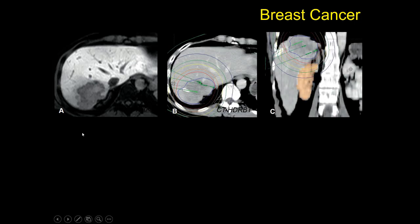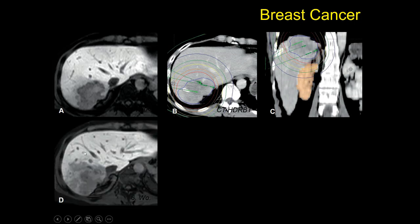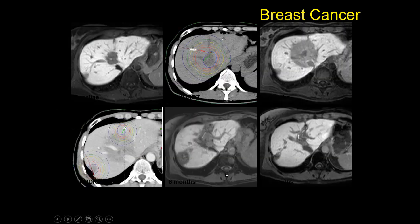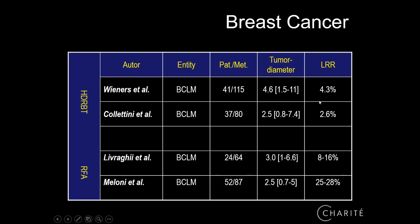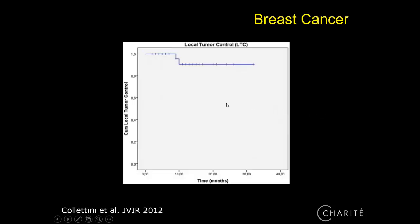Breast cancer metastases are not commonly treated locally, but in cases where patients have had extensive prior chemotherapy and then develop a single metastasis, oncologists may request a treatment break and refer them for local treatment. Breast cancer patients are relatively easy to treat with brachytherapy and respond very well to radiation. We almost never see local recurrence — our study showed 4%, but more commonly the local recurrence rate is around 2.6%, and our local tumor control curve is very promising.